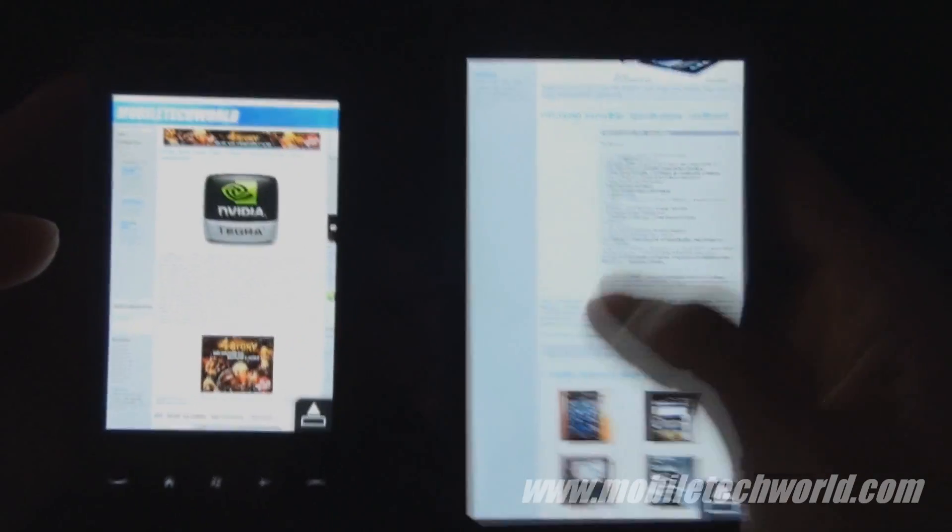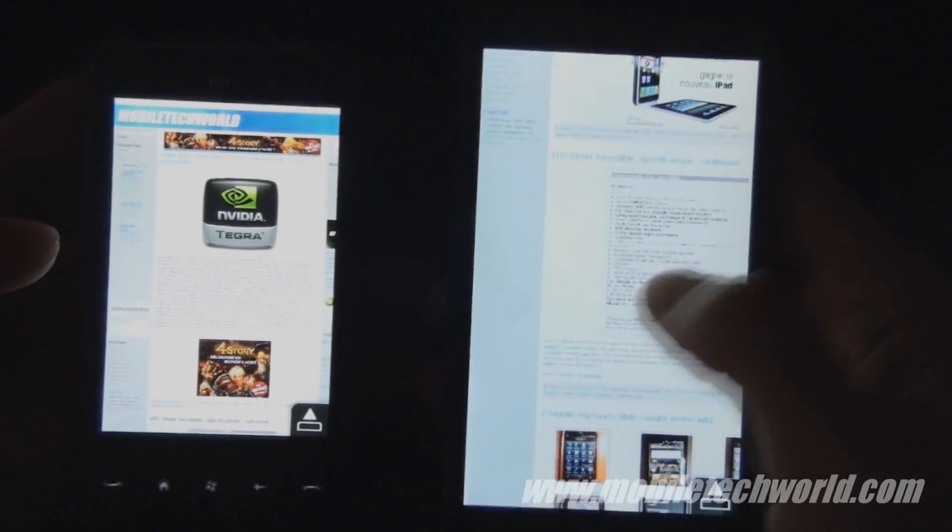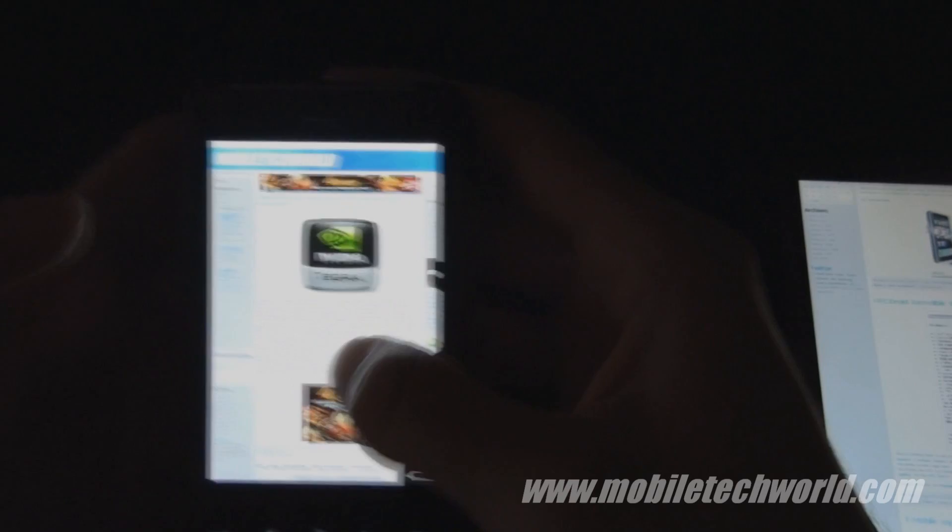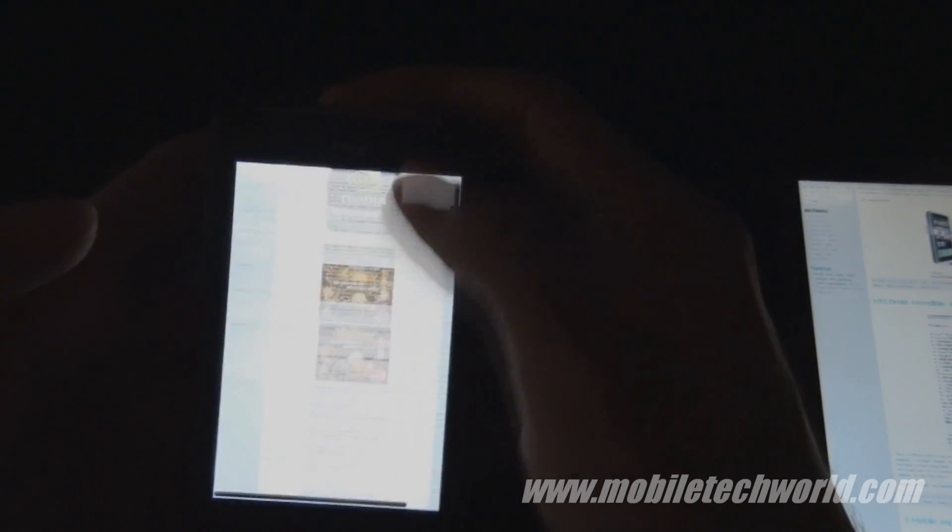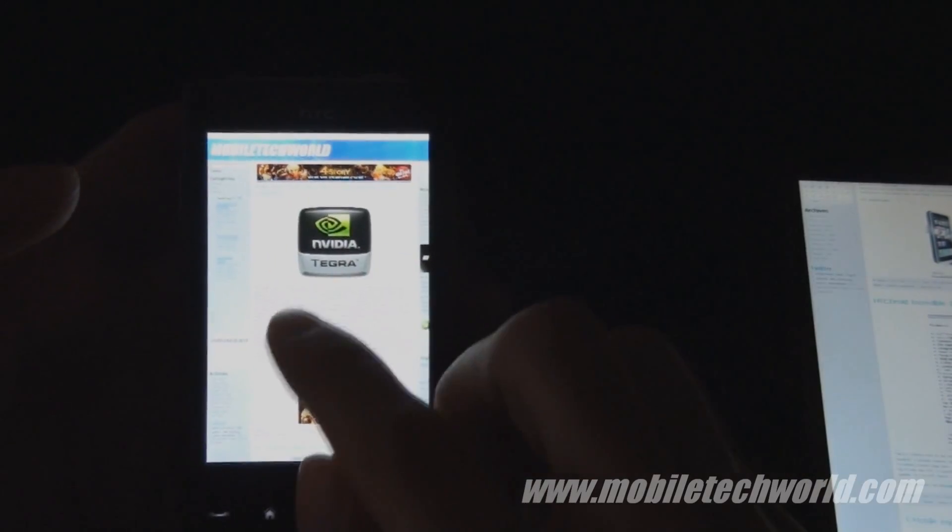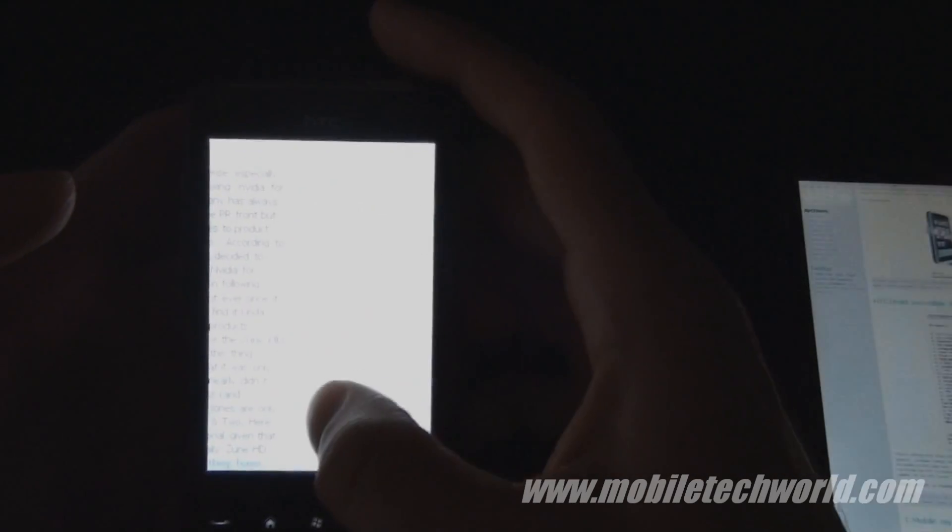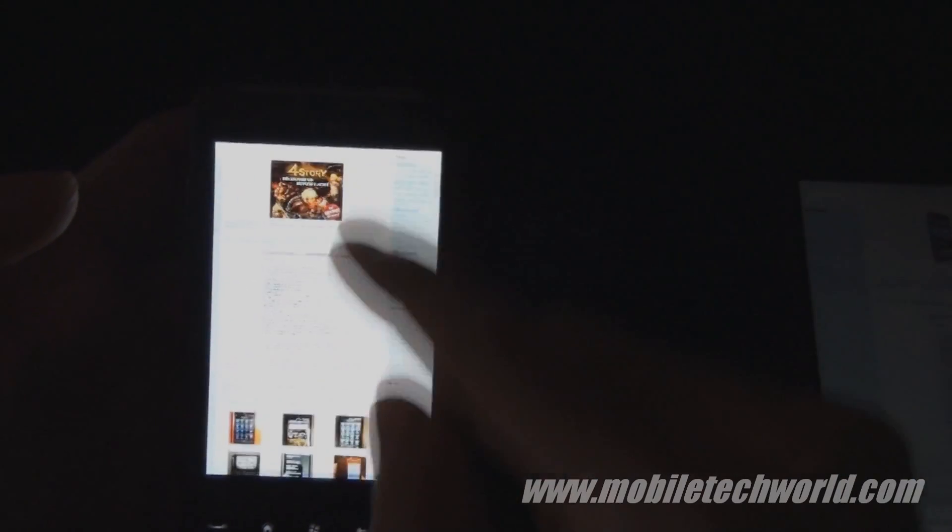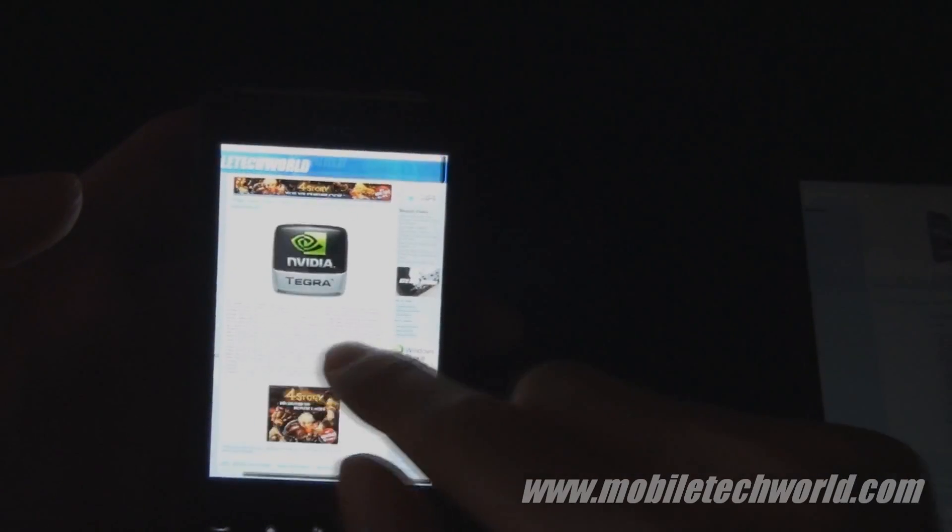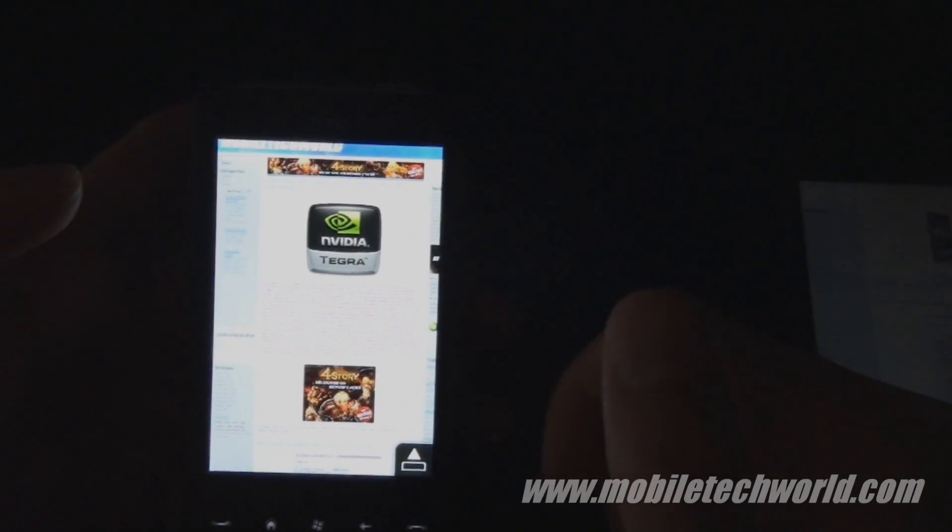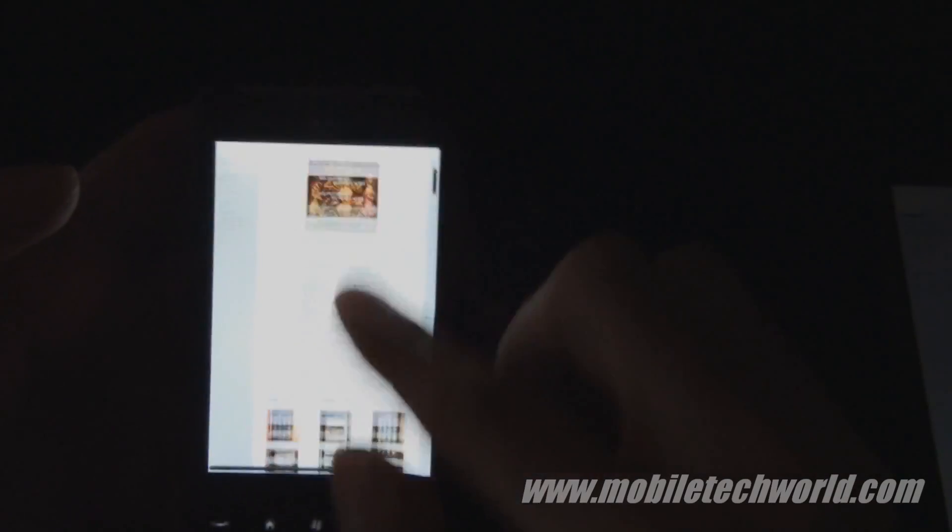As you can see the HD2 is really smooth when scrolling. The HD Mini is really good, but once you zoom in, it gets just a little bit choppier. But it's really good compared to other HTC devices like the Touch Diamond 2 and Touch Pro 2.